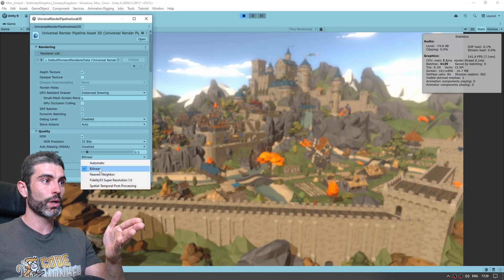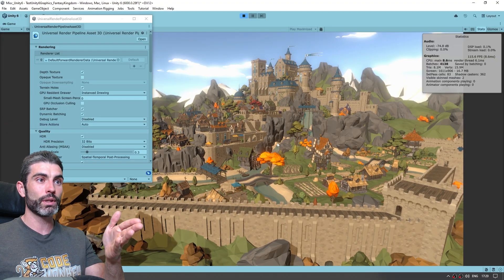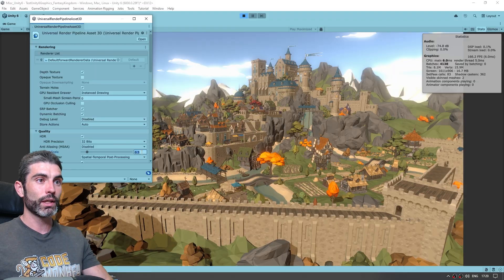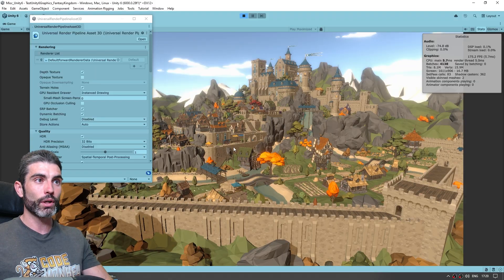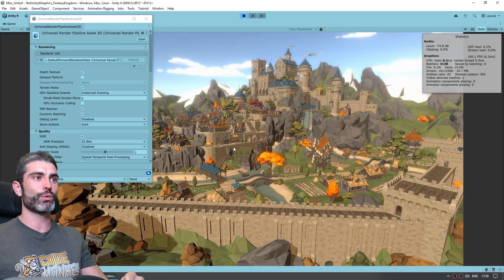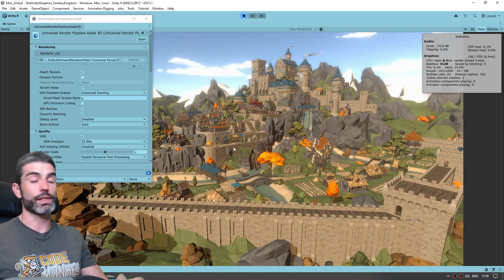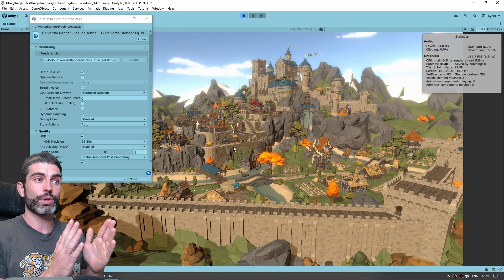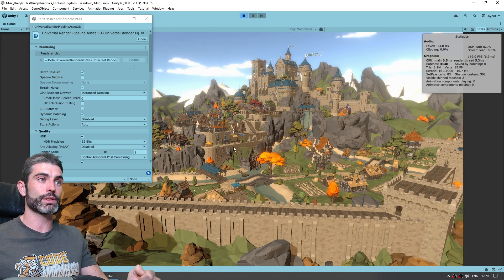Whereas if we enable that one, there you go it looks almost normal, if we put it on one, almost looks exactly the same as native resolution, except of course we are rendering much less, so everything renders quite a bit faster.